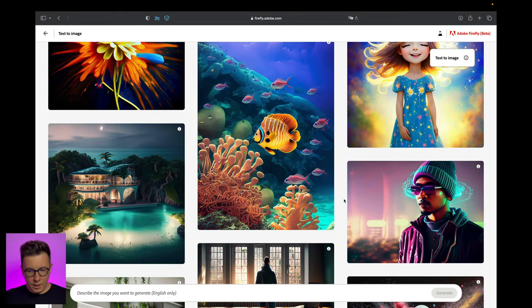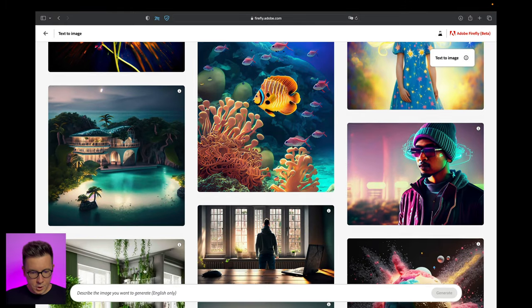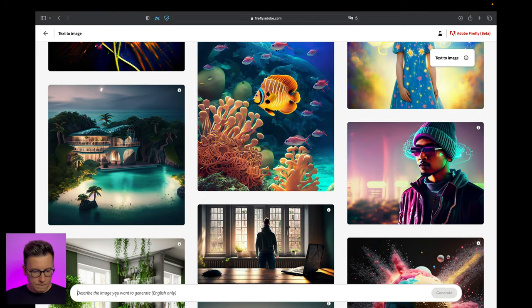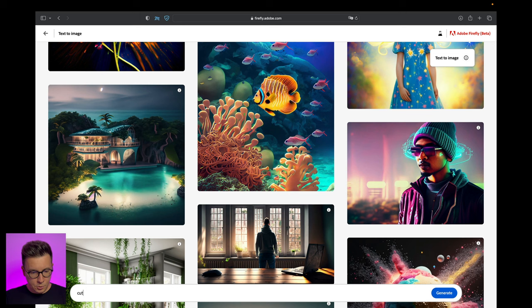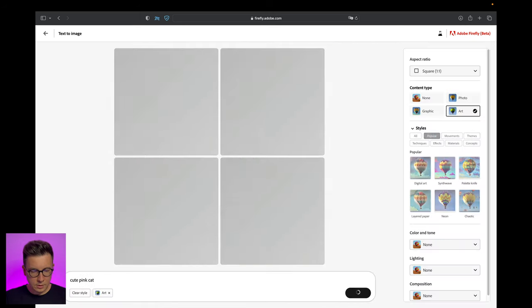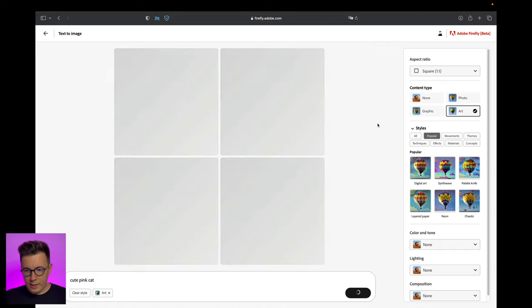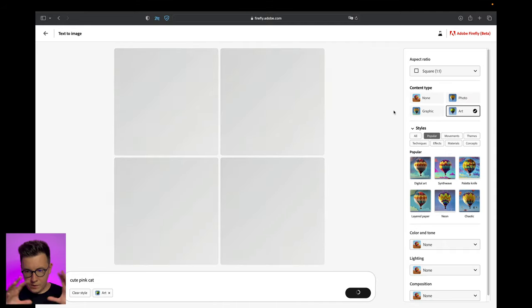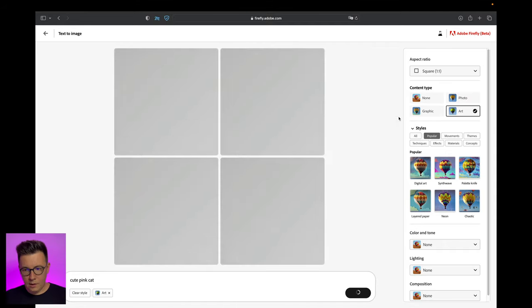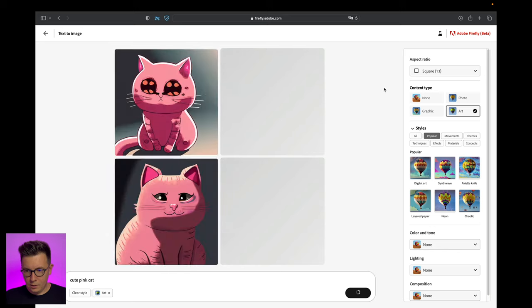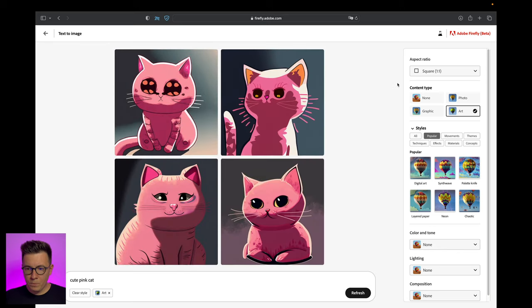Let's try to generate an image. Let's put it as a cute pink cat and see what's going on there. We have to wait, and here is the interface of Adobe Firefly.